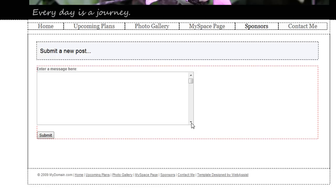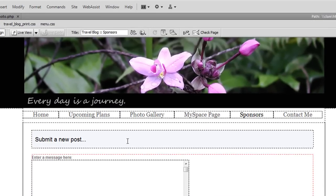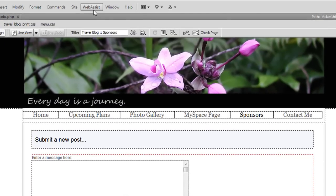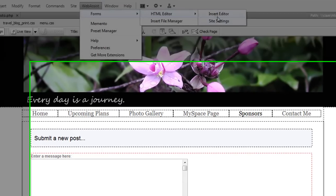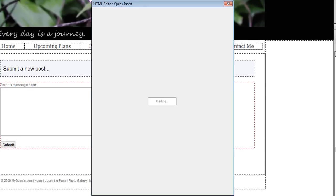First, I select the text area that I'm going to replace and from the Web Assist menu, choose Forms, HTML Editor, Insert Editor.